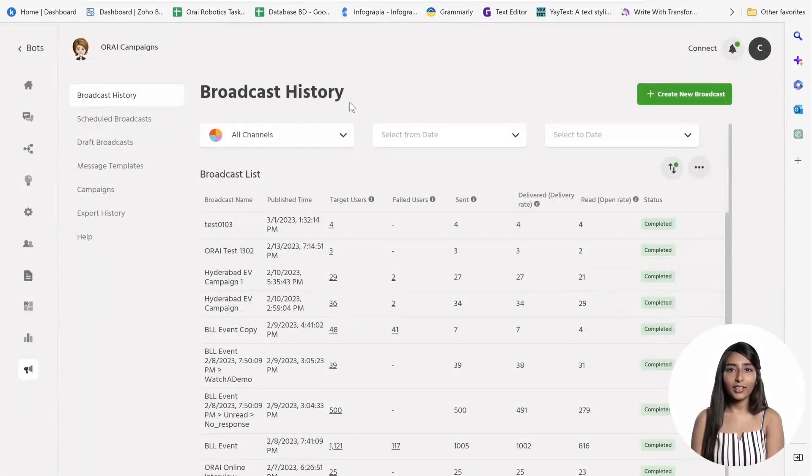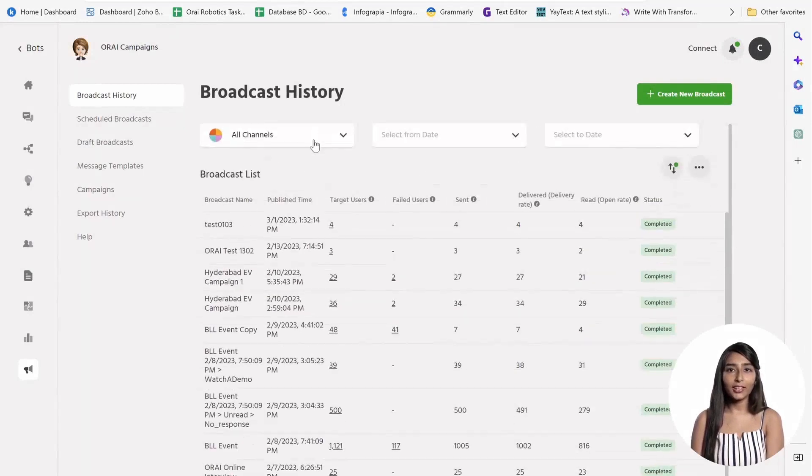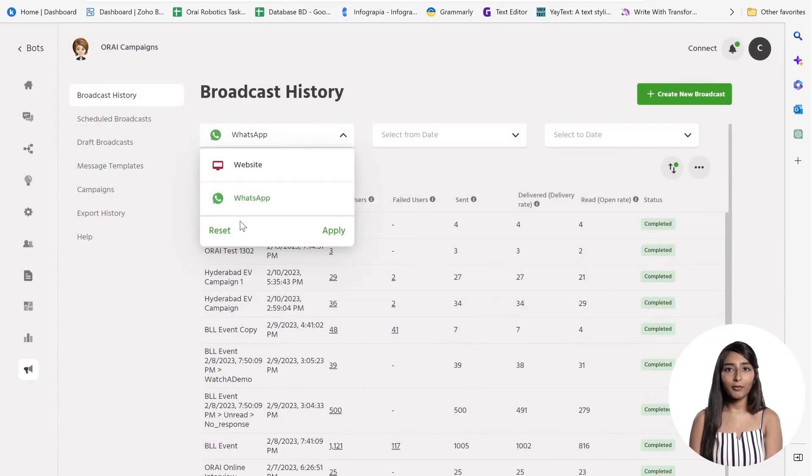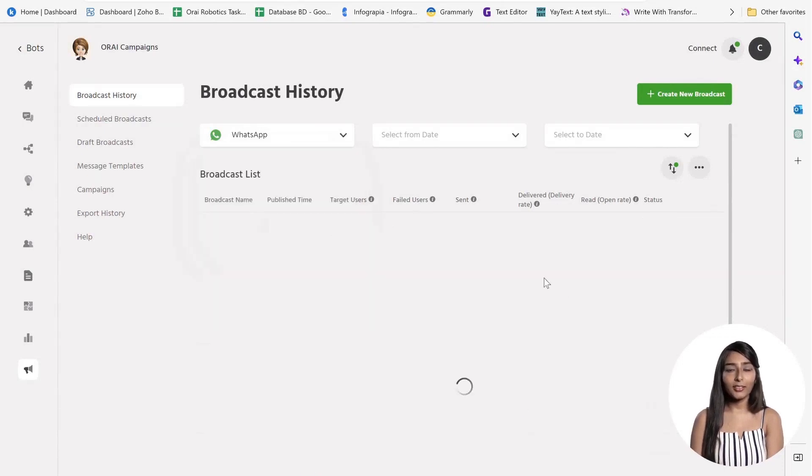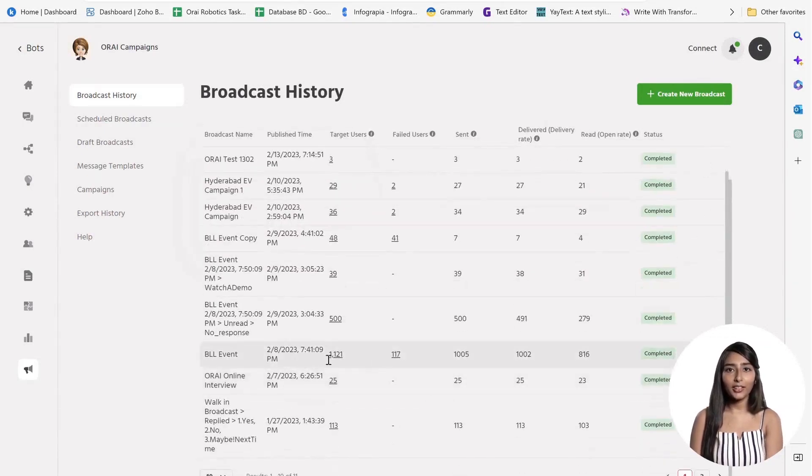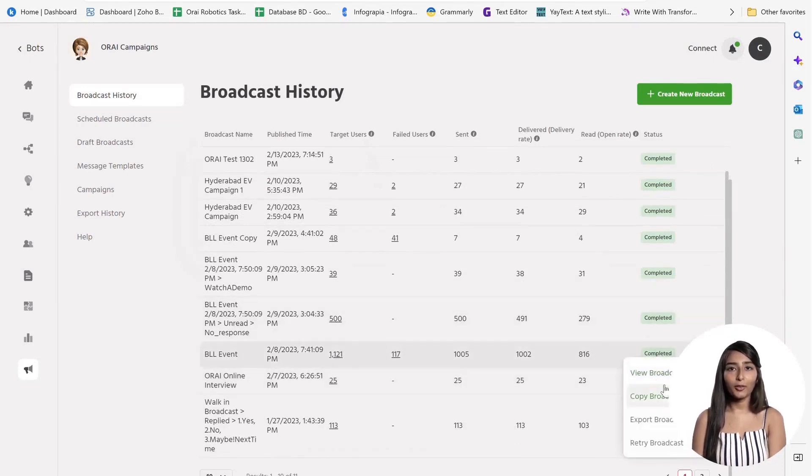Broadcast and Retargeting Module. As a business owner, it's important to keep your customers engaged and informed, especially when it comes to their preferred messaging platform. With Ori's Broadcast and Retargeting Module, you can do just that on WhatsApp.